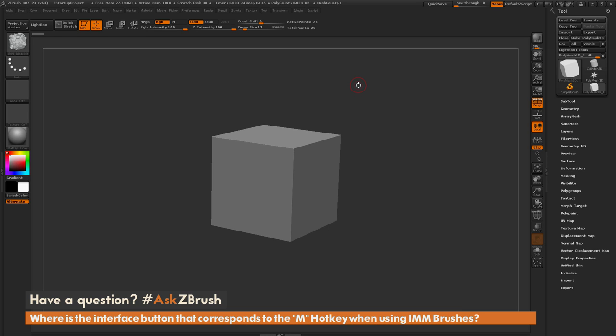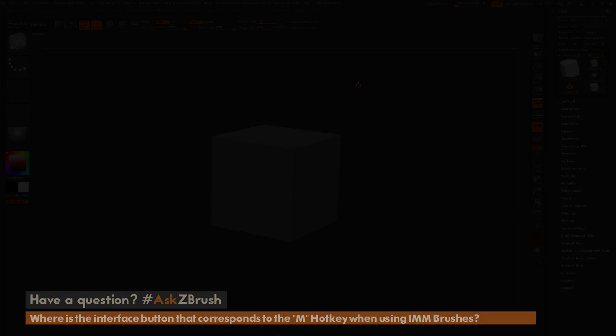If you have any other questions related to ZBrush pipelines or processes, please use the hashtag AskZBrush on Twitter. Happy ZBrushing!